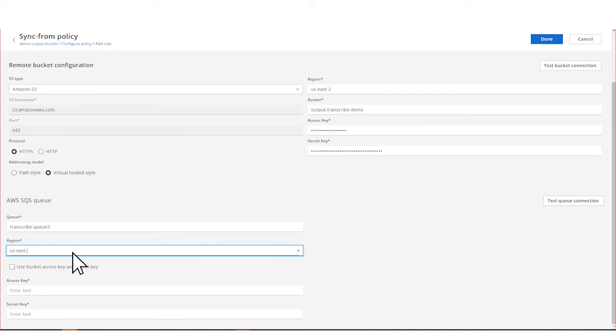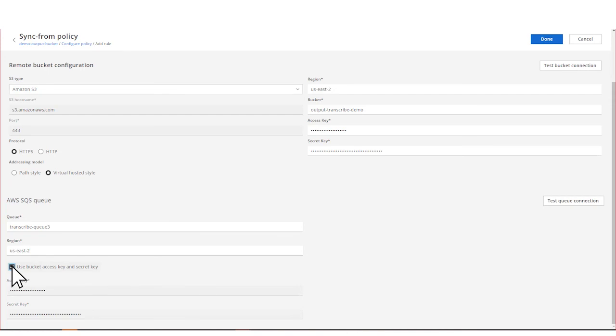If access to the queue uses the same credentials as the source bucket, click Use Bucket Access Key and Secret Key. Otherwise, enter your AWS access key and secret key for the queue. Now that you've configured the connection to the queue, be sure to test it.